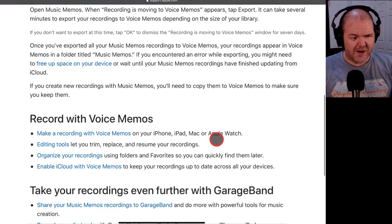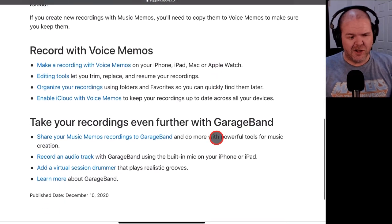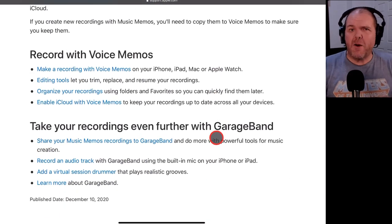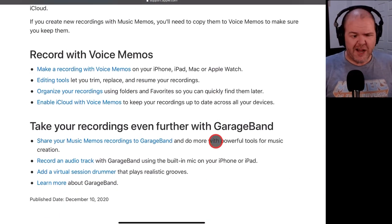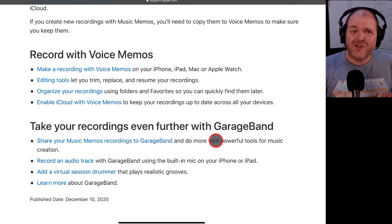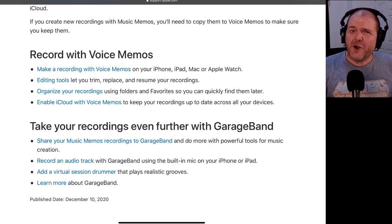So you can check out all the rest of the information here and it just gives you some more information there about what you can do here. But for now, let's jump back to that other screen on music memos and see how this is actually going to work.